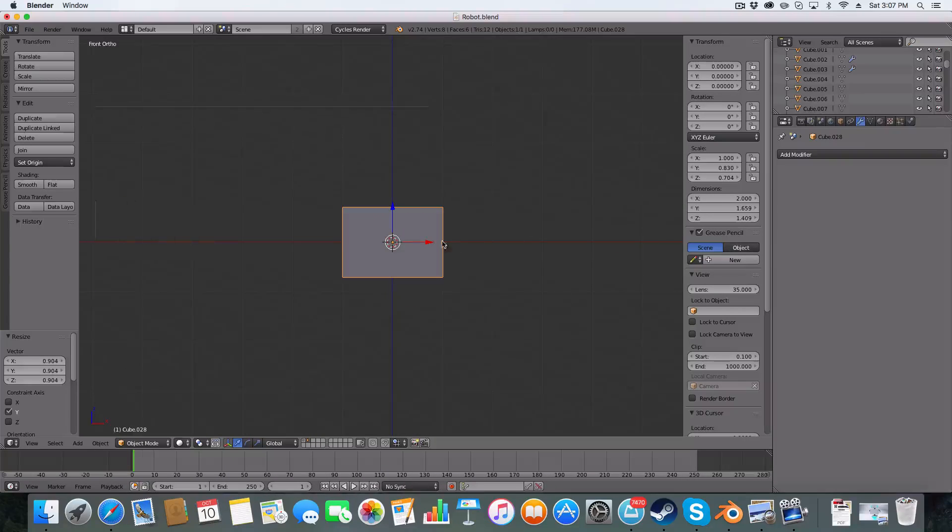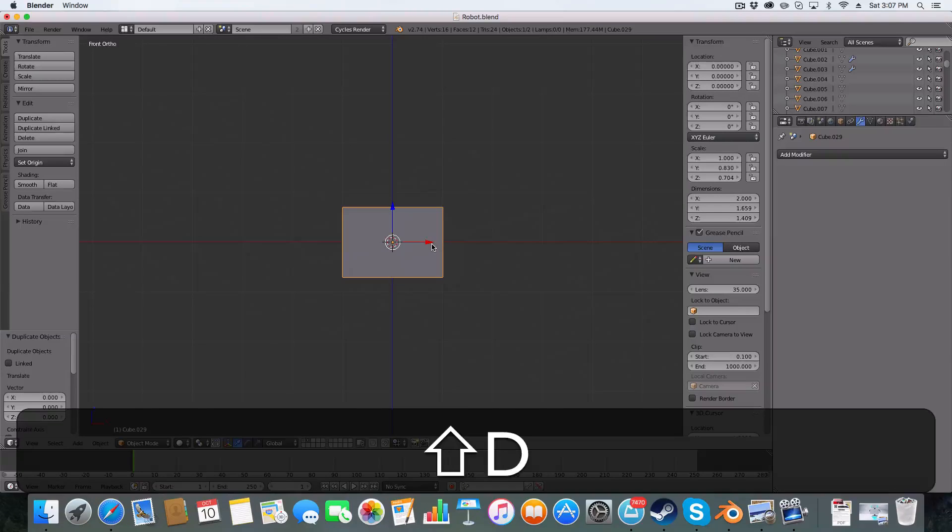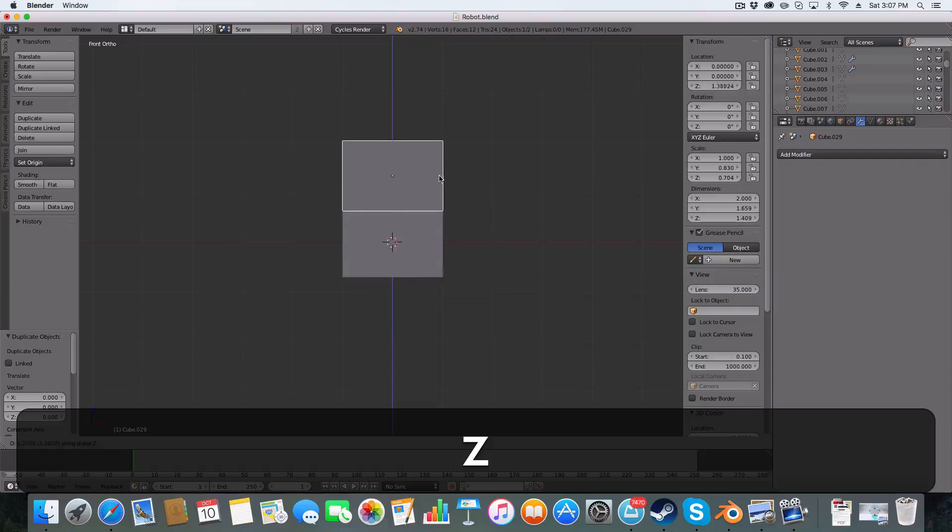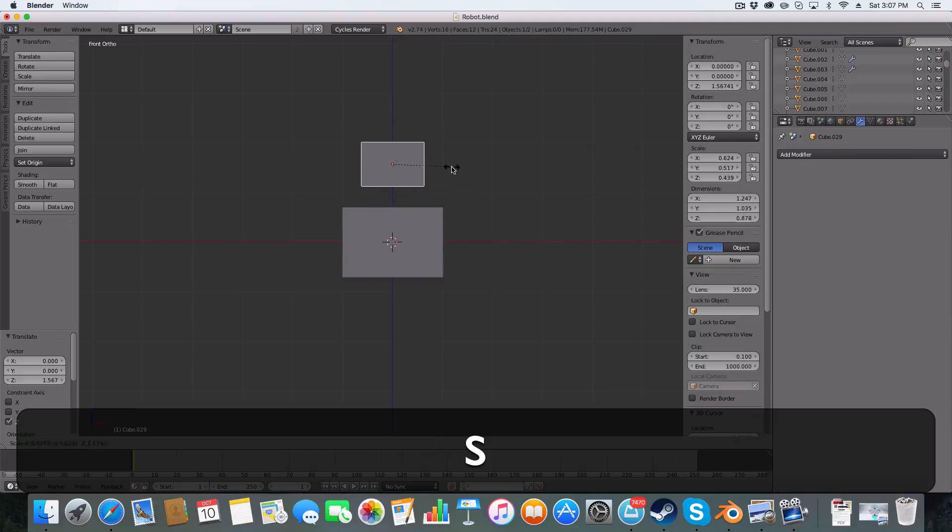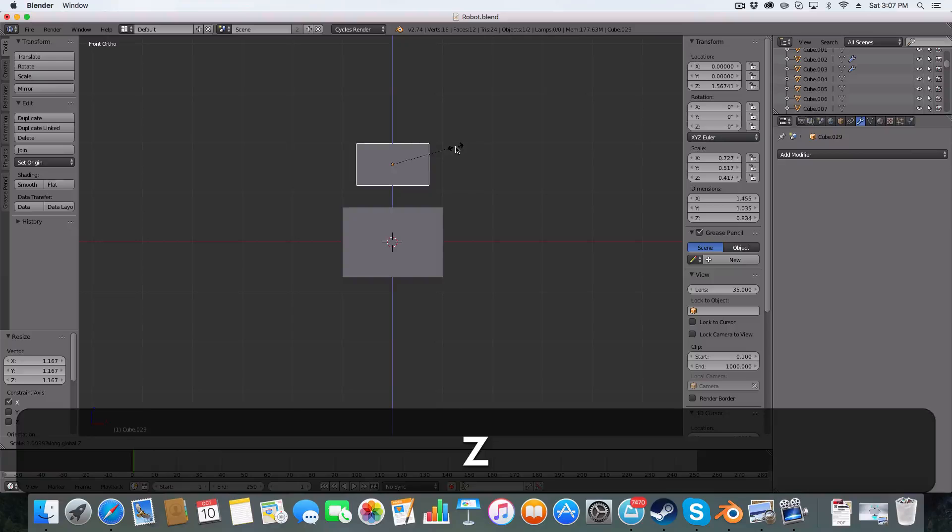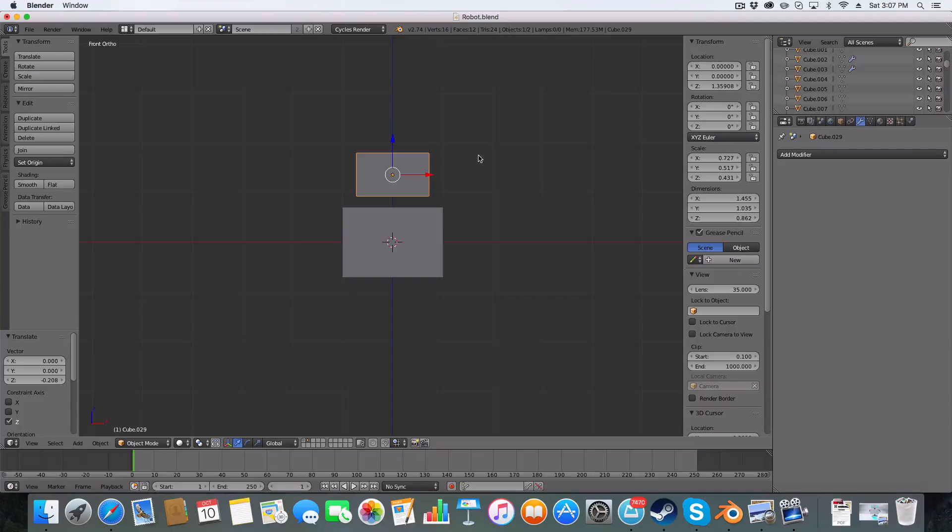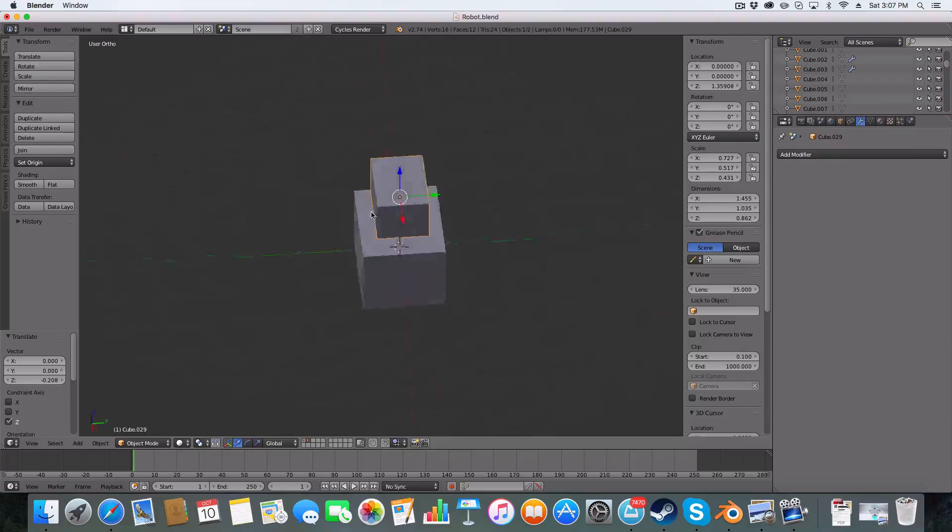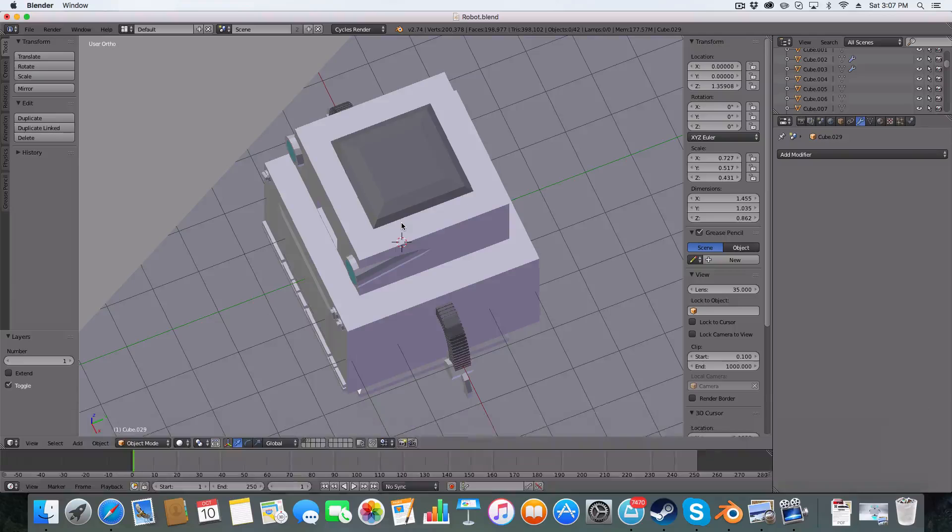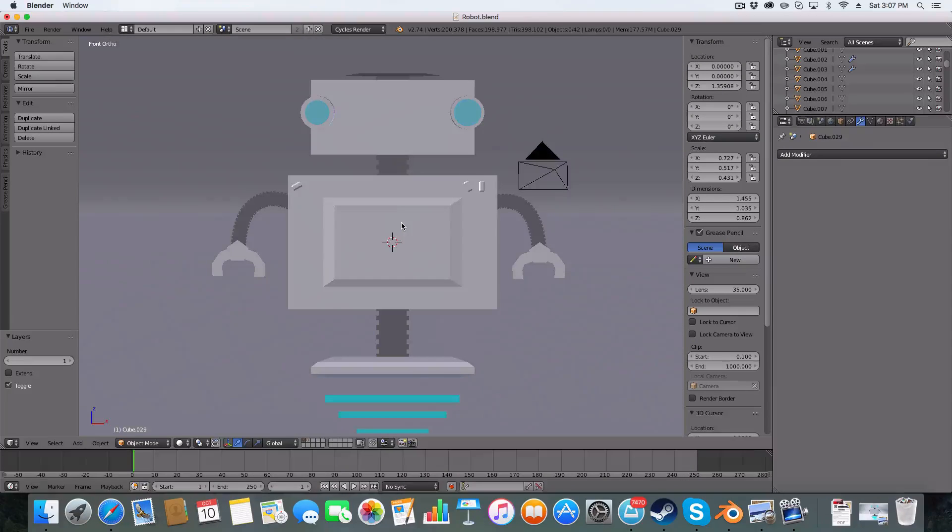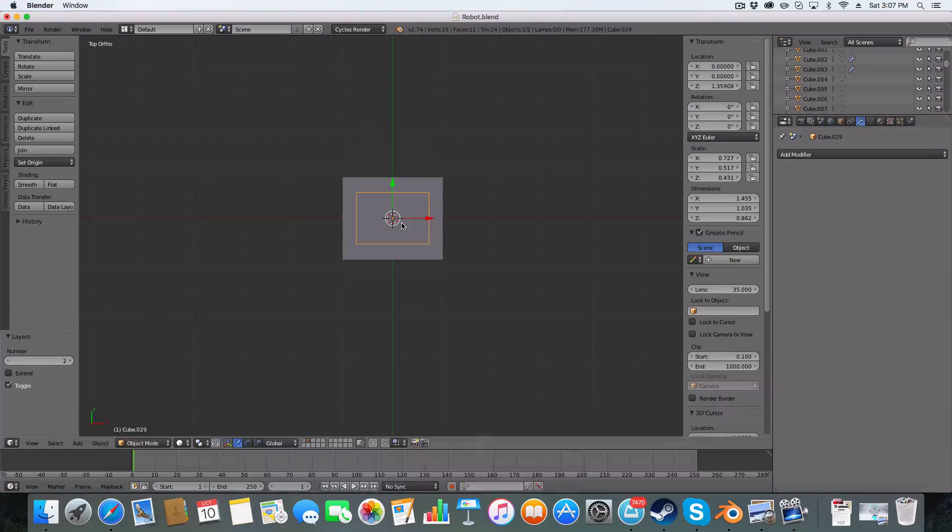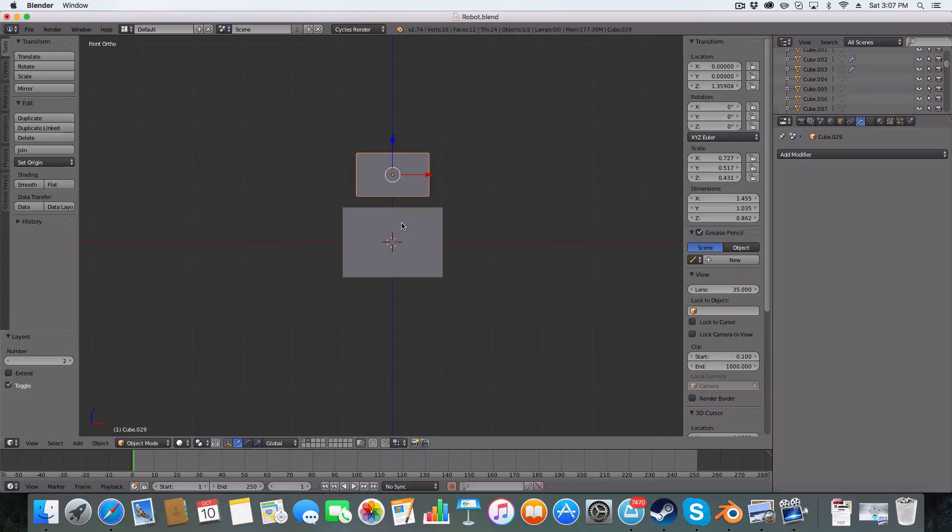The next thing I'm going to do is I'm going to duplicate this using shift G and bring up to make a head. Like so. Now you can make your robot's head as big or small as you like. I'm going to make a more rectangular shaped robot than the other one.